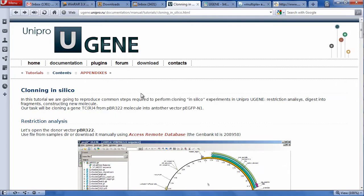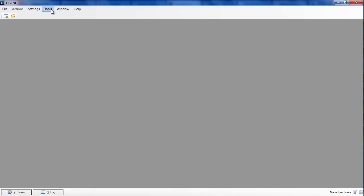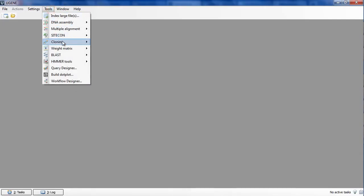Since UGENE version 1.9 we support some useful cloning in silico capabilities. After installing the latest package version, you are provided with automated fragment digestion and new molecule construction tools.